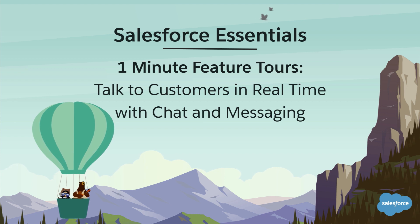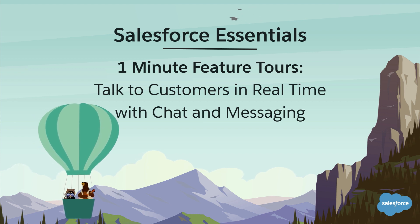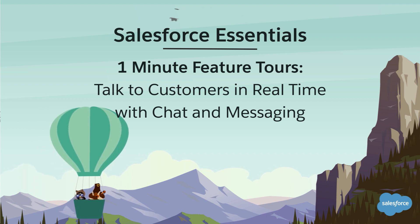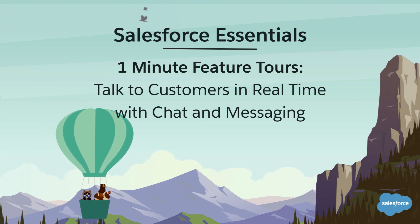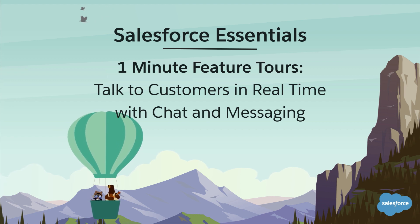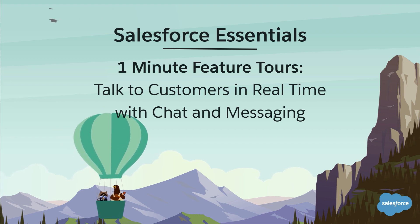Your customers shouldn't have to wait on hold for a quick question. Give them instant conversation with web chat and Facebook messaging.